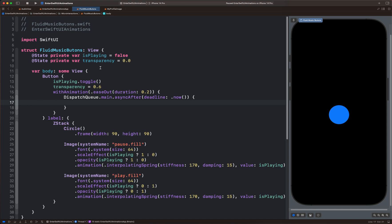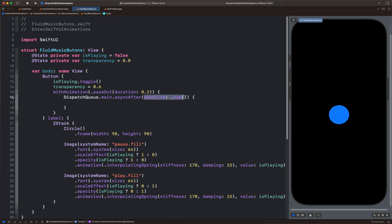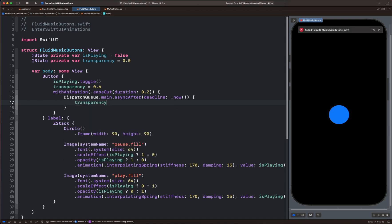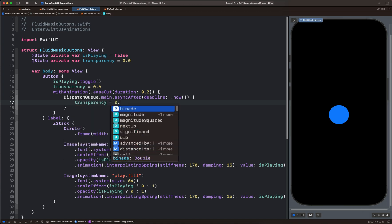So this is how it works. We have the initial state set to zero. And once we tap that, we change the transparency to 0.6. After the deadline we define here, we can still change the state. So we put transparency equals 0.0 again.